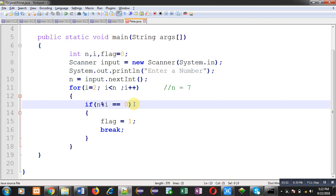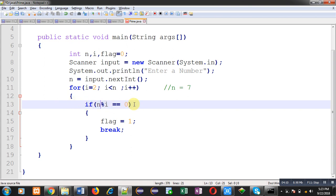So this way every time n will be checked if divisible by a particular number which is available inside i variable. So 7 is not divisible by 3, 4, 5 and 6. So this if condition which is available at line number 13 will not be true in case of 7. So value of flag will remain 0.